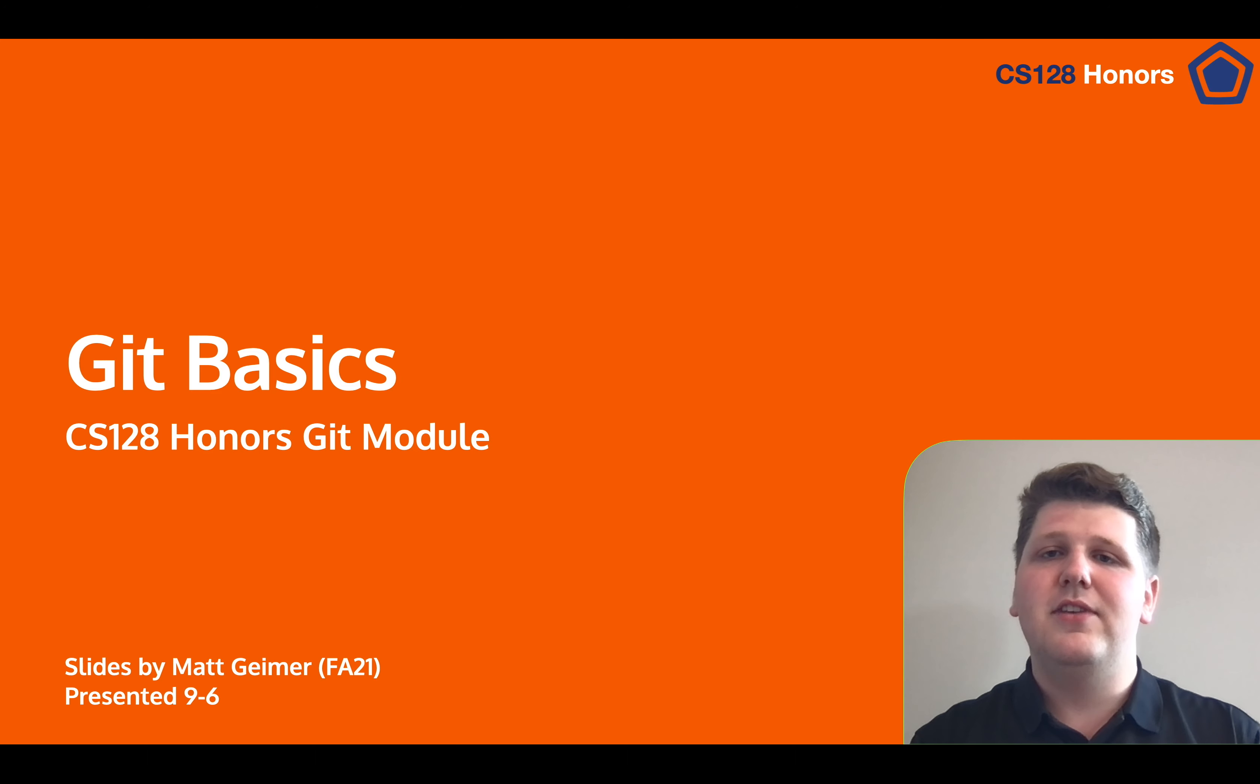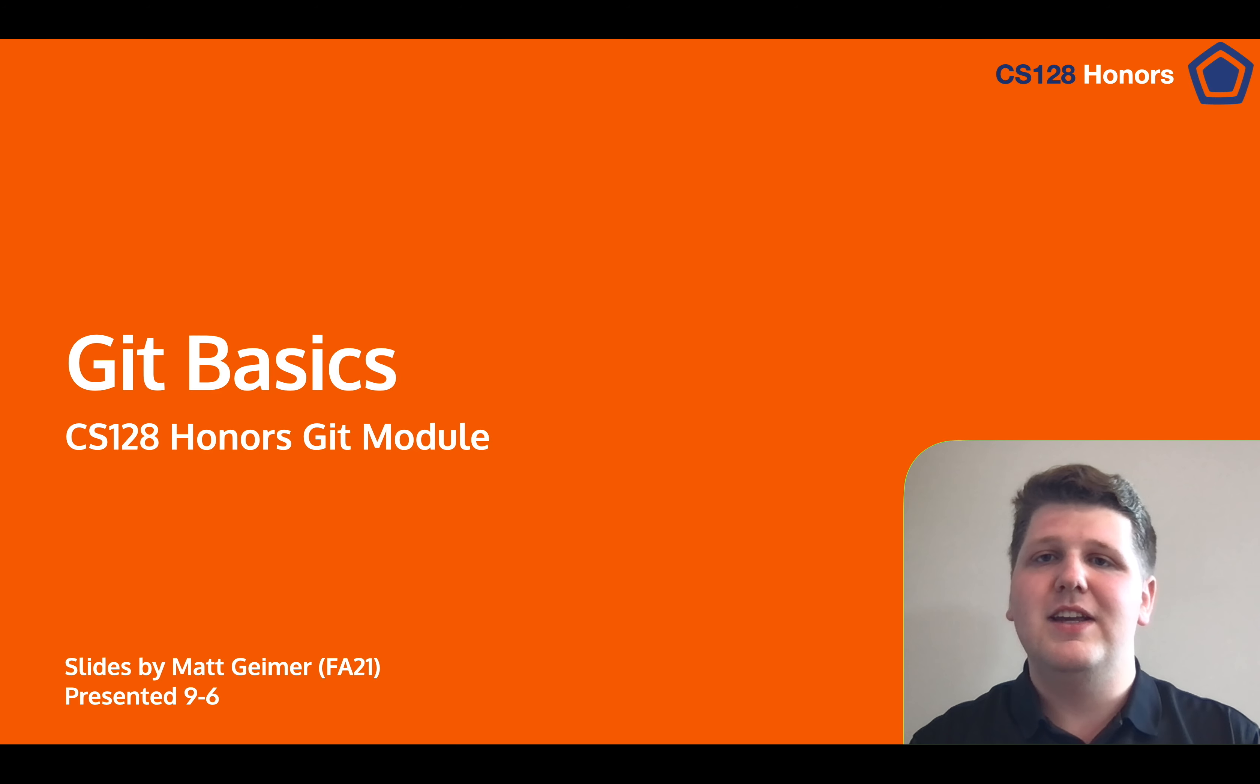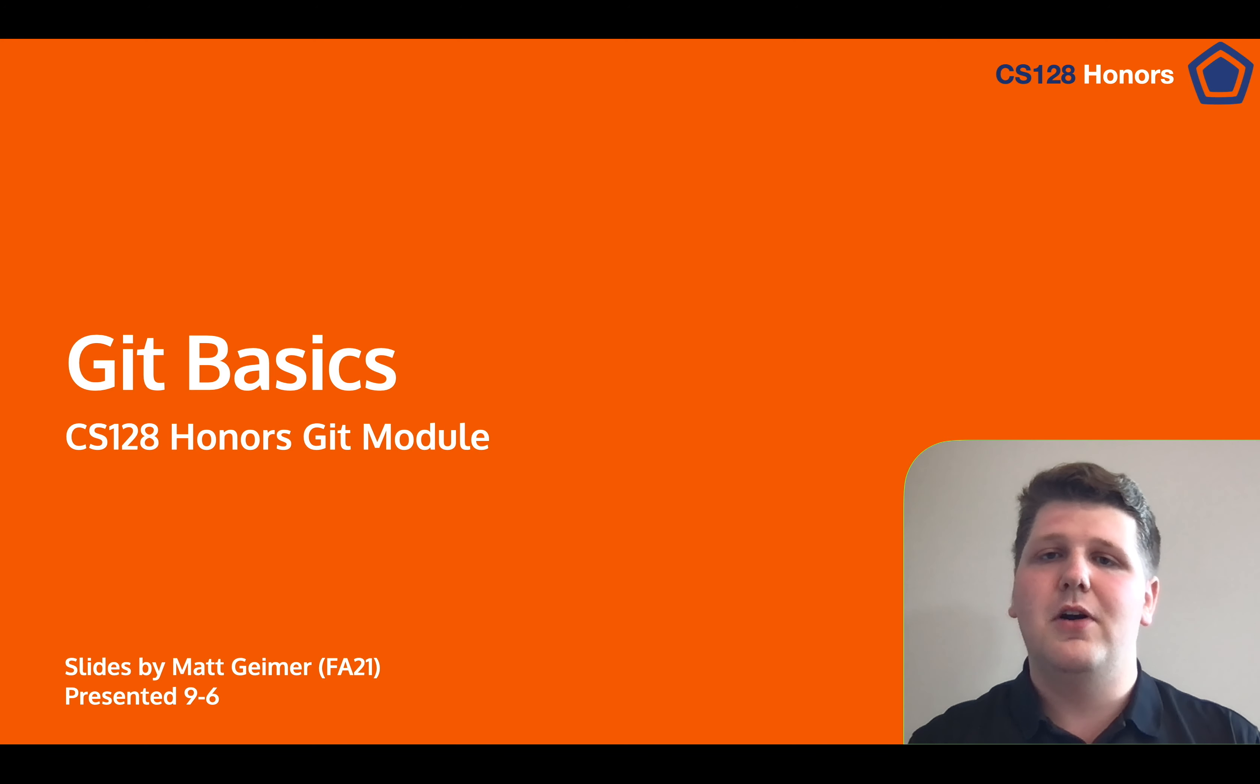Hello and welcome back to CS128 Honors. In this lesson module we've been talking about Git, and in this lesson we're going to talk about your first workbook with Git.